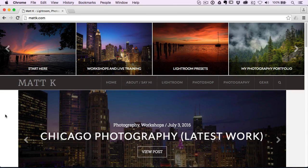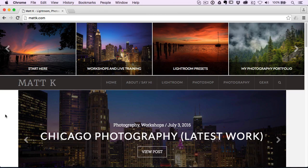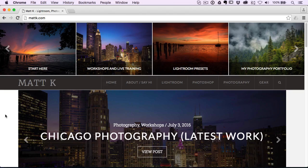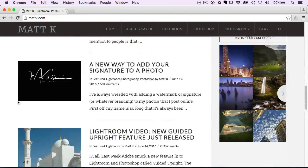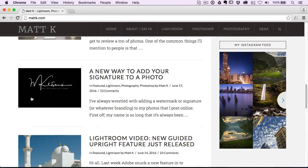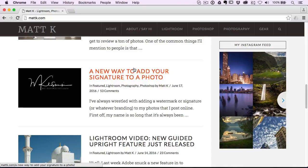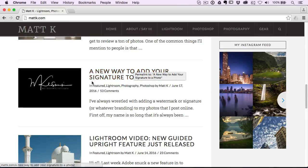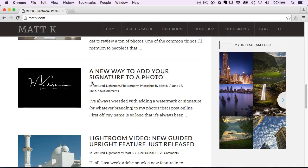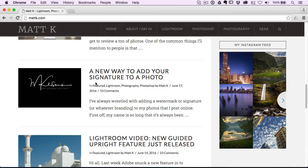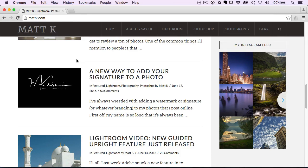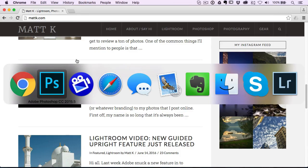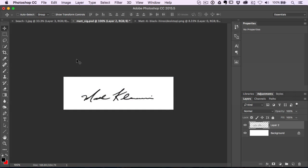This time around we're gonna take a look at how to create and add your own signature to a photo. This all came about, I'll give you a 10 second back story. I did a post on mattk.com about a new way to add a signature to photos with this company I found called Photo Logo. They make these really cool signatures.